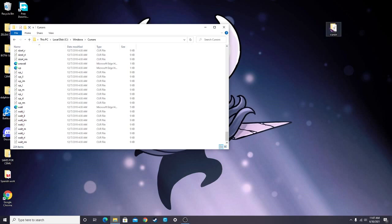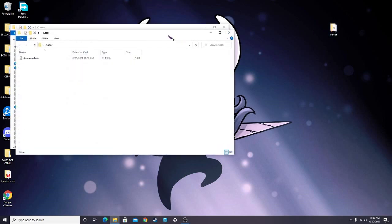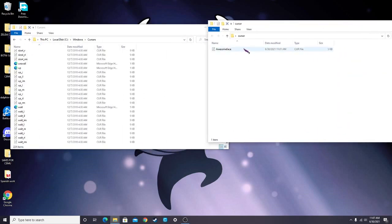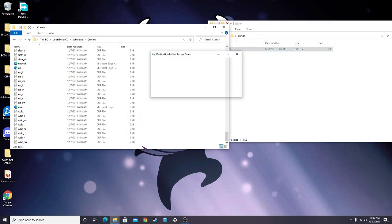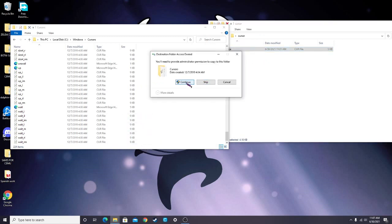So what you're going to do is find the cursor that you have that you want to use and drag this inside. You're going to drag it. Give Administrative Access, because this is a Windows folder, so you're going to need to give it permission.